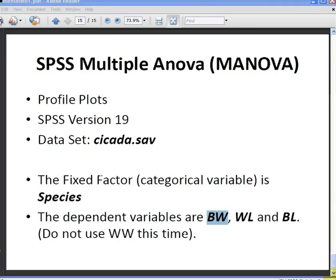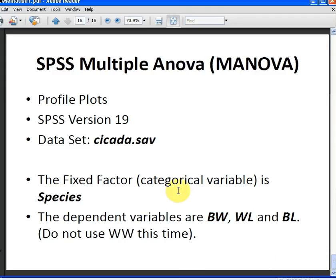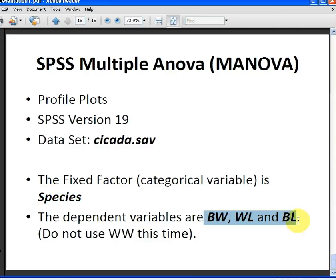We have SPSS version 19 and the data set we're using is called cicada.sav. The fixed factor is the categorical variable species and the dependent variables are these three numeric variables here, BW, WL and BL.